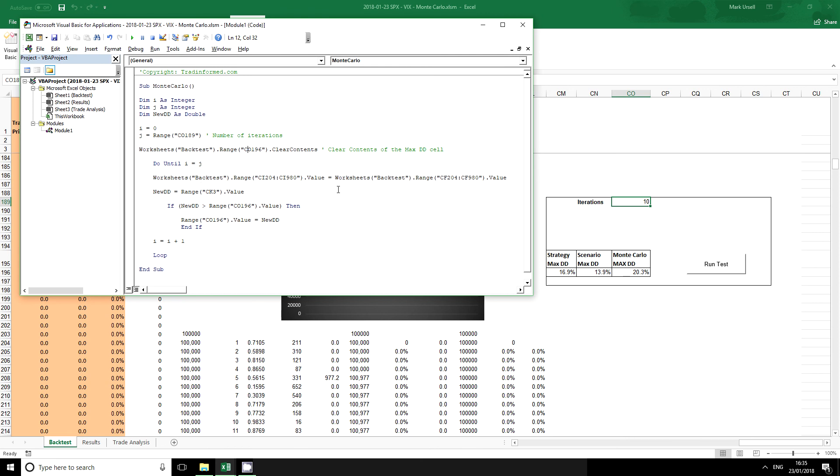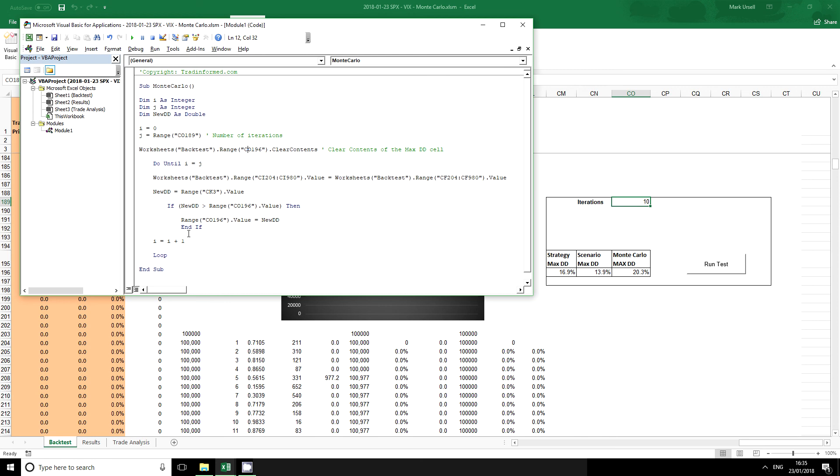What we're simply going to do is copy over each scenario at a time. And we're going to work out what I'm calling here the new DD which stands for the new drawdown.